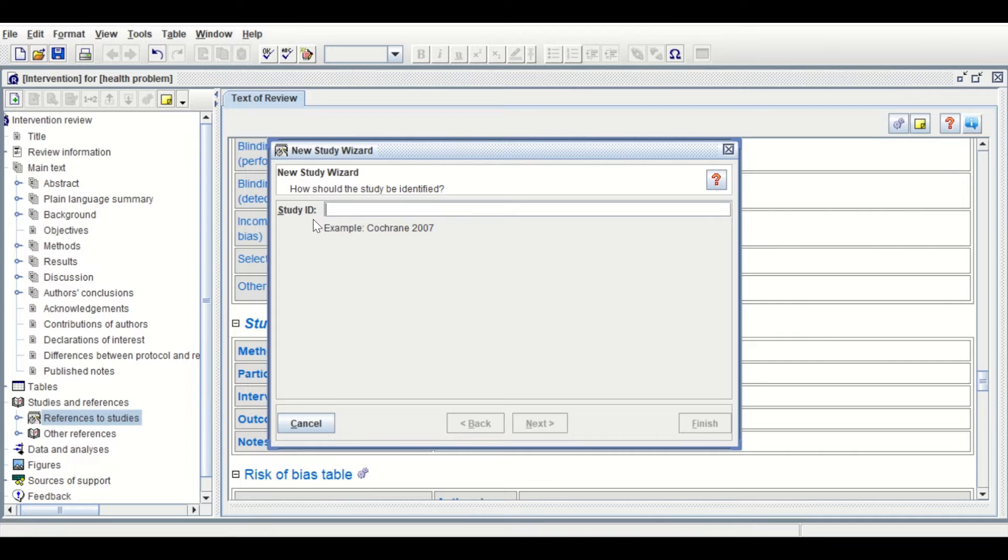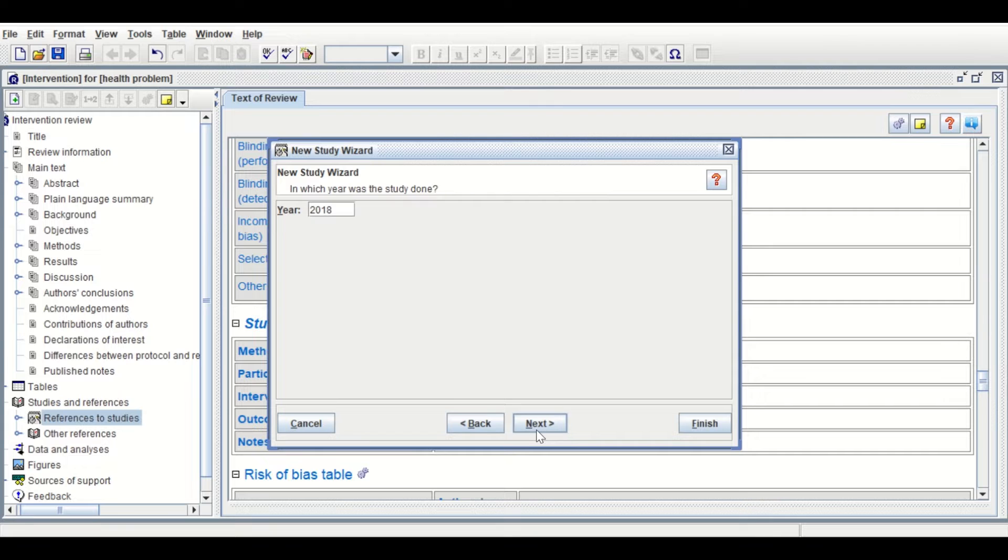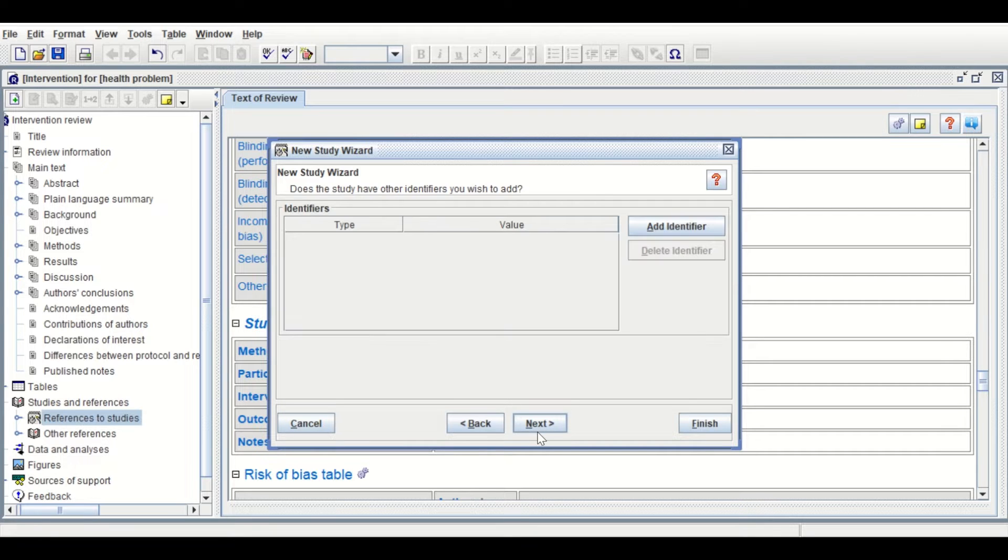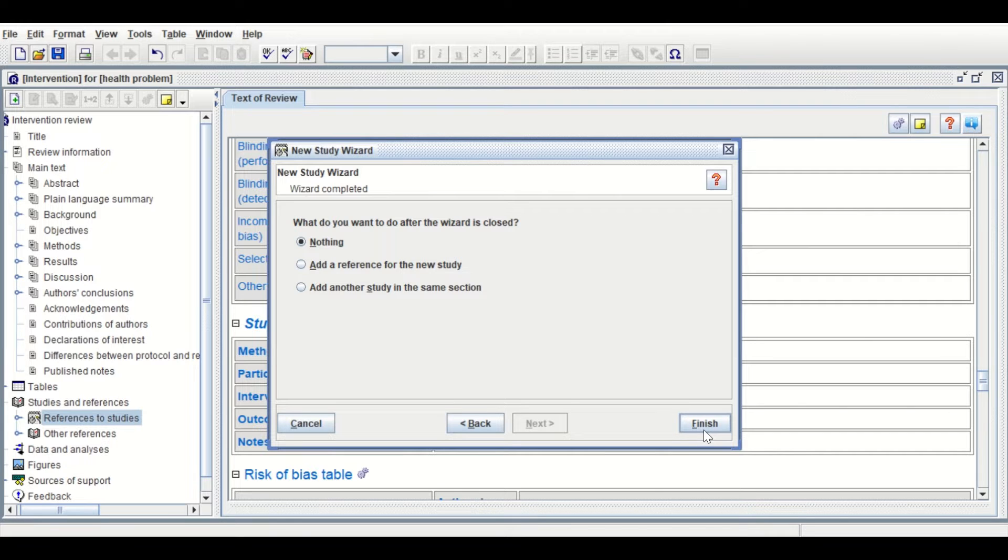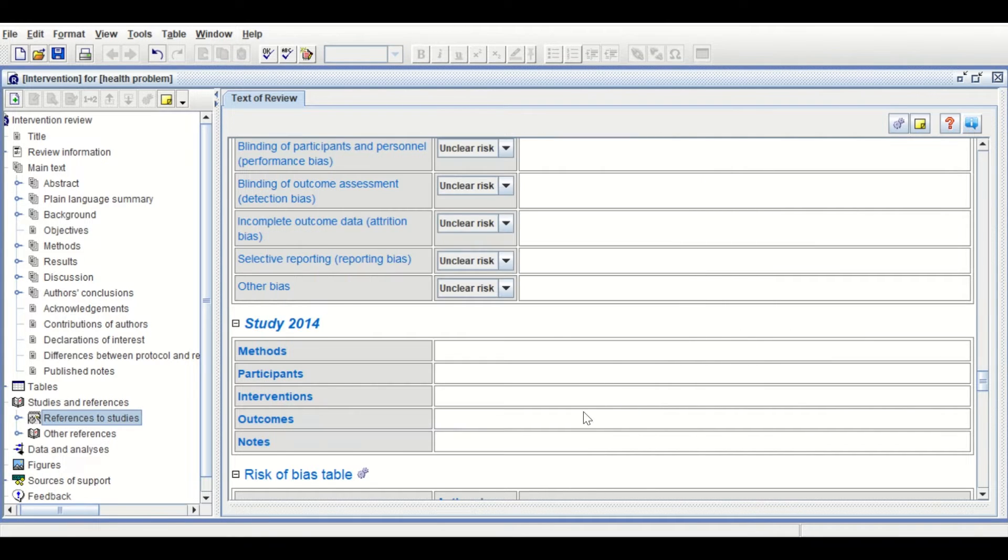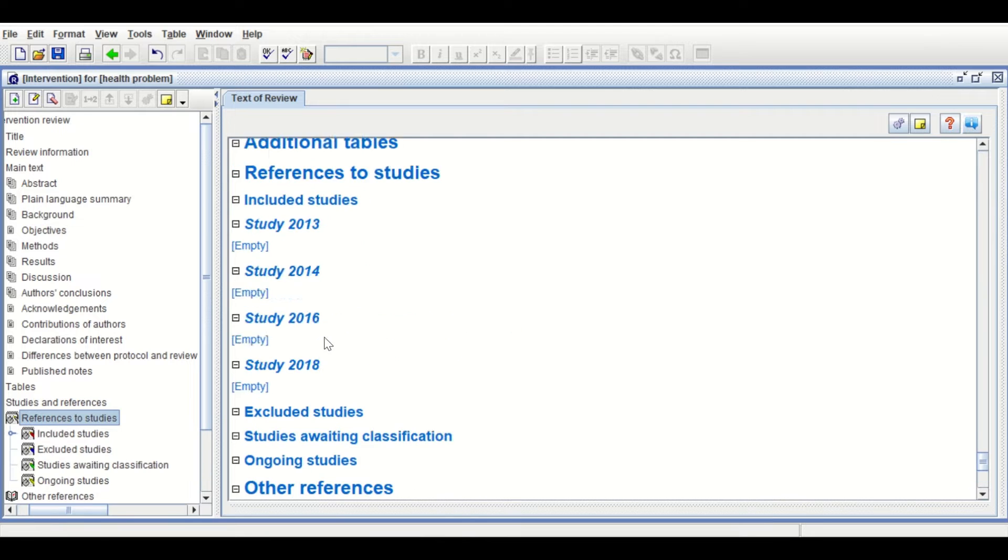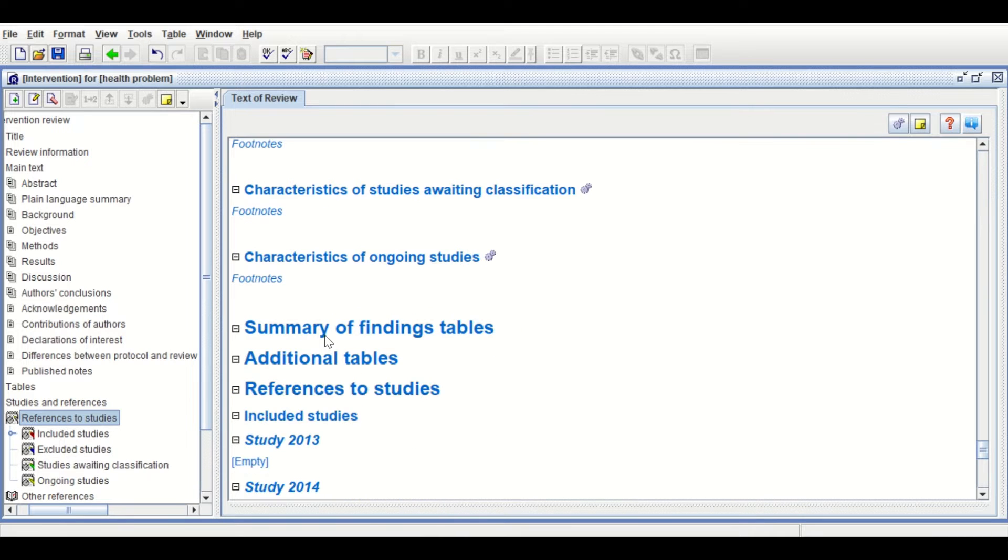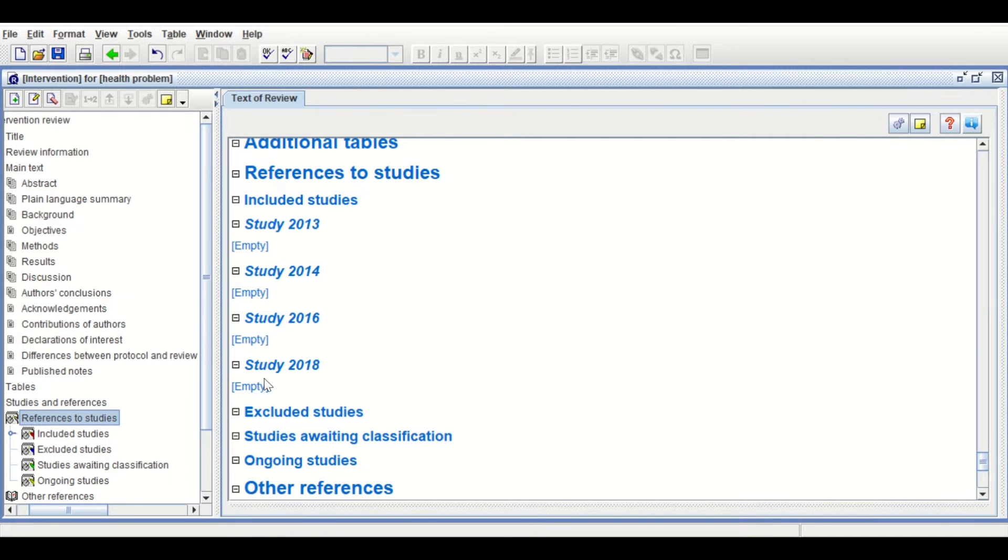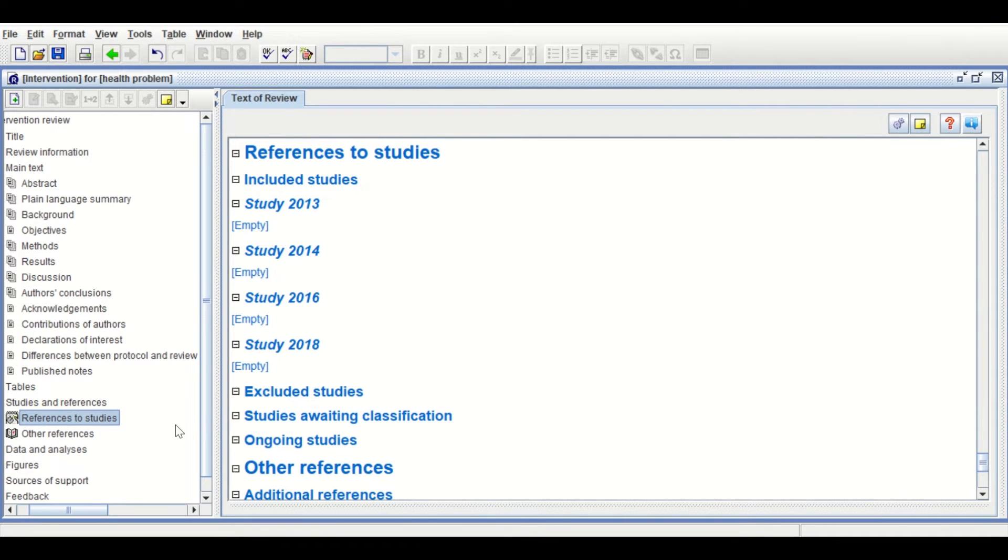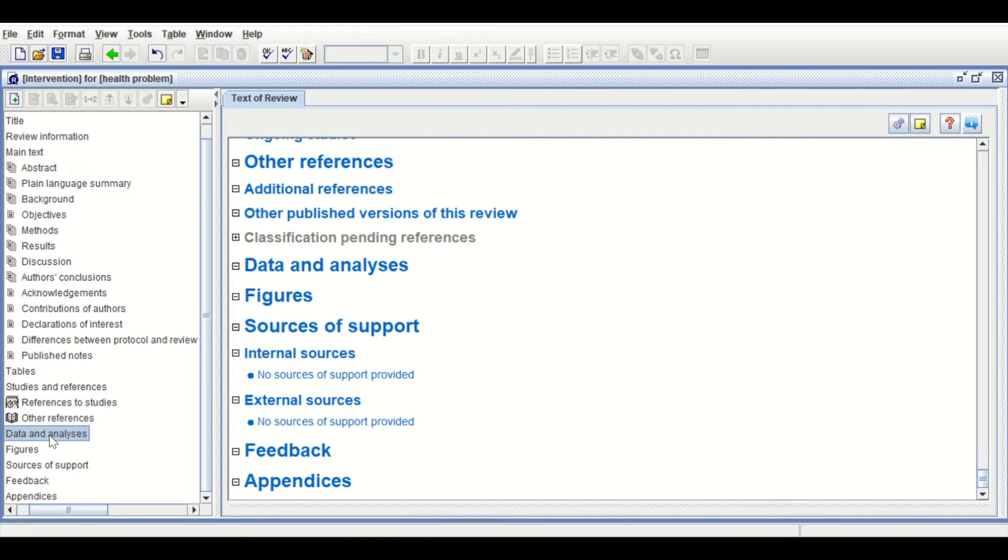Insert Study 4, which is 2018. Click Next through the screens, then select Nothing and click Finish. As shown here, in the Study section, there are four studies inserted into RevMan: Study 1, 2, 3, and 4. Click on Data Analysis.